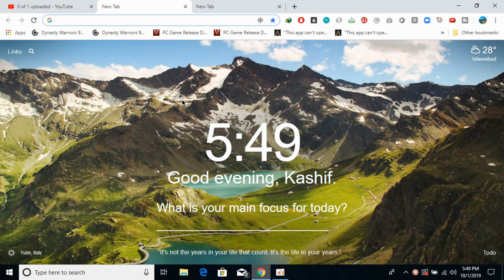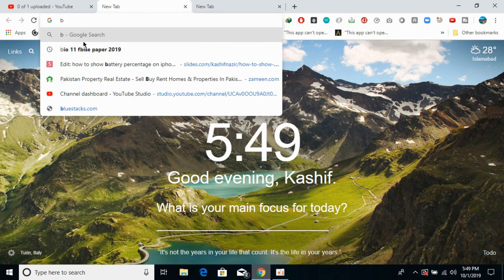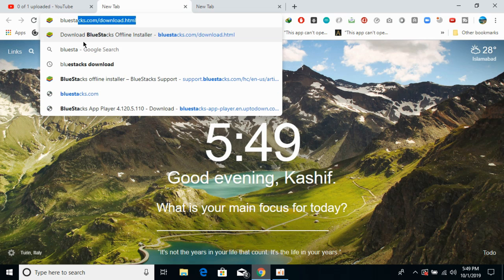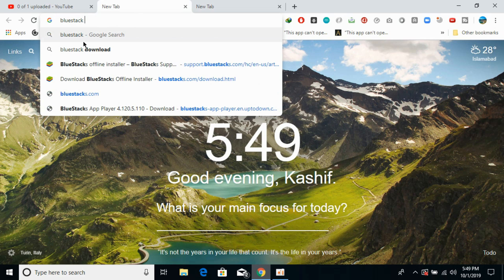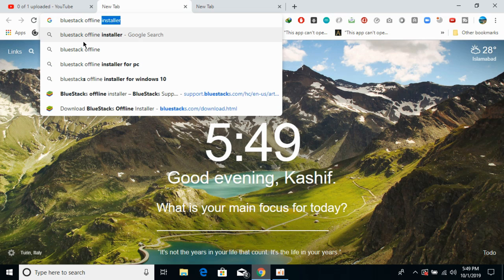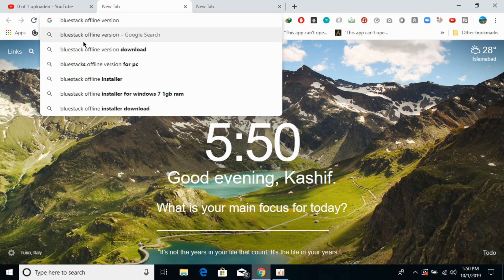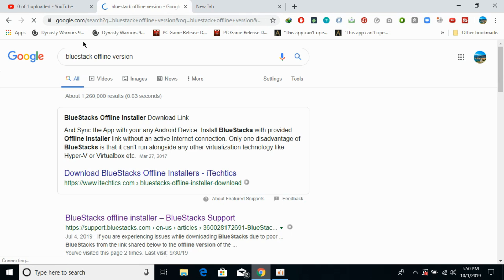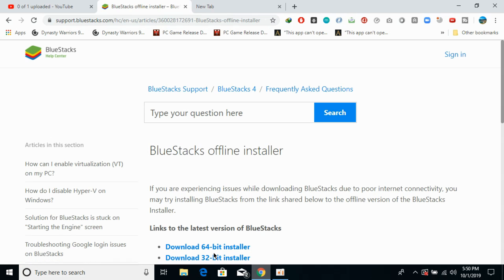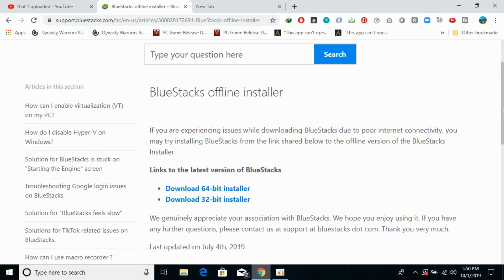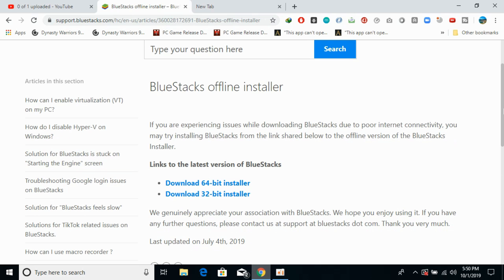First you need to install software with the name of BlueStacks. What you need to do is just go to your Google and search for BlueStacks. I would suggest that you go for the offline version because the online version would take time. If you search for this, here we have the BlueStacks offline version — just go and click on this official link.